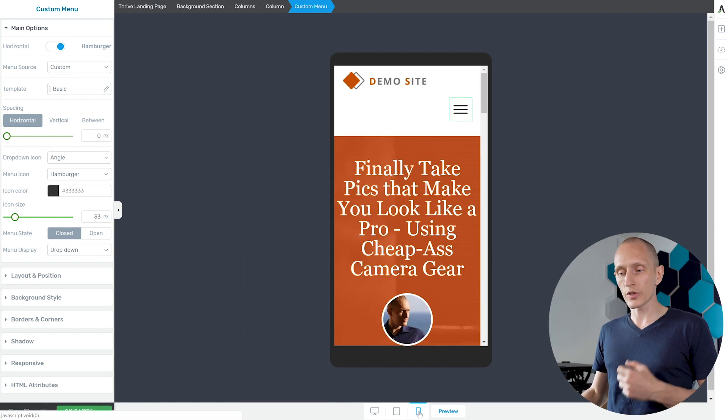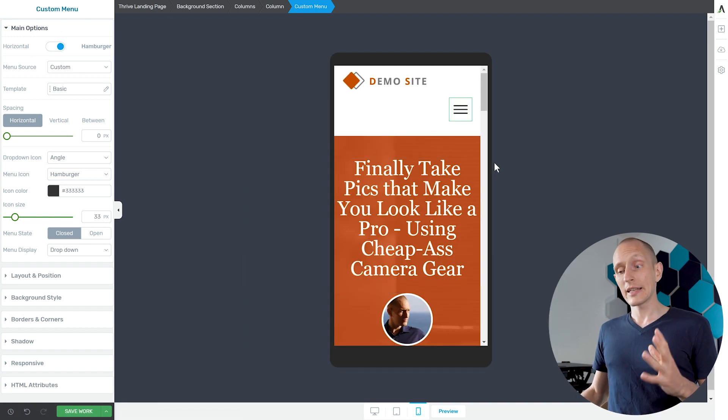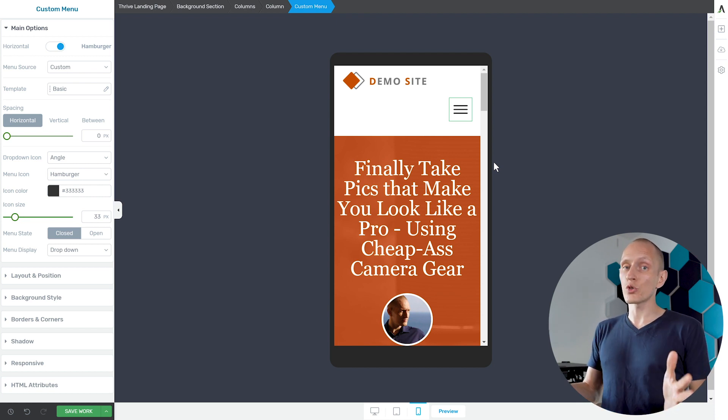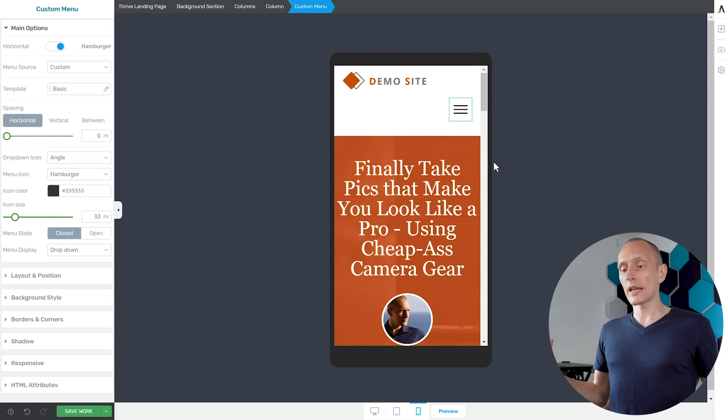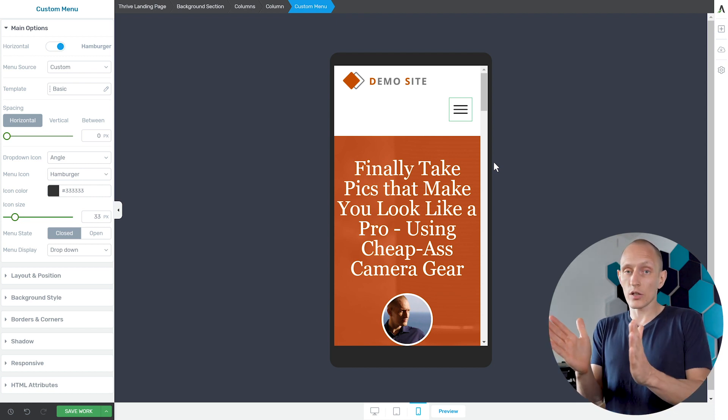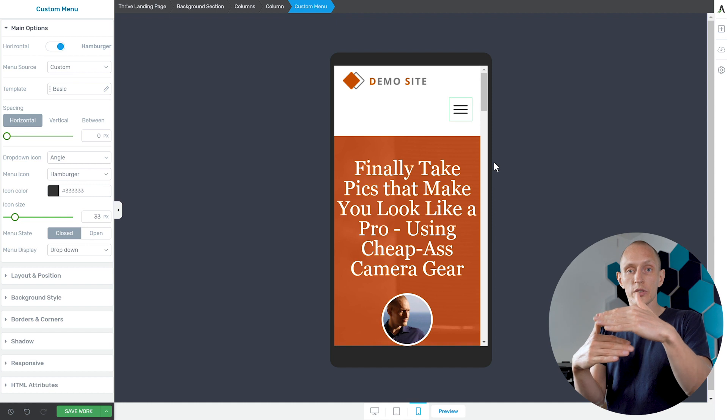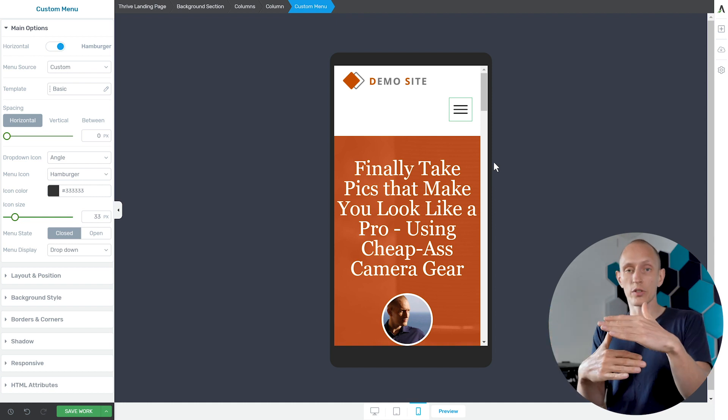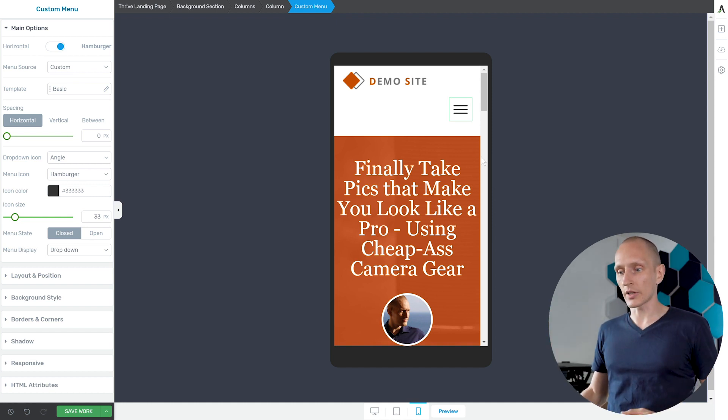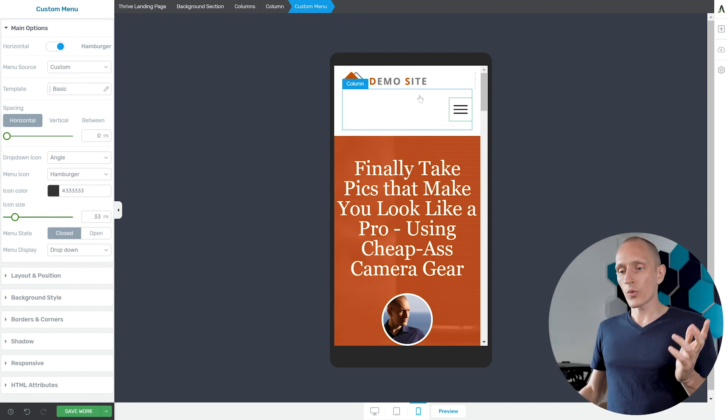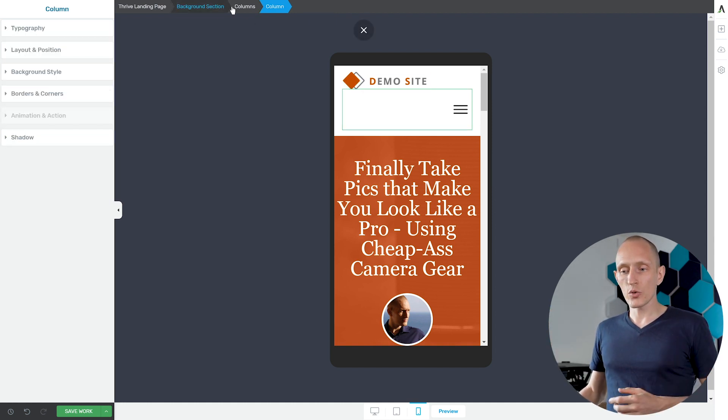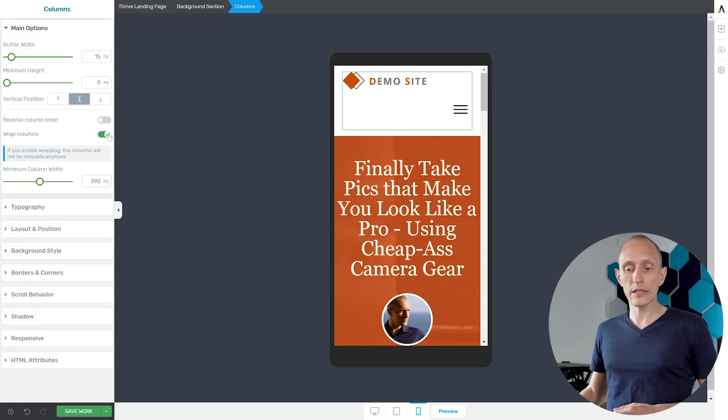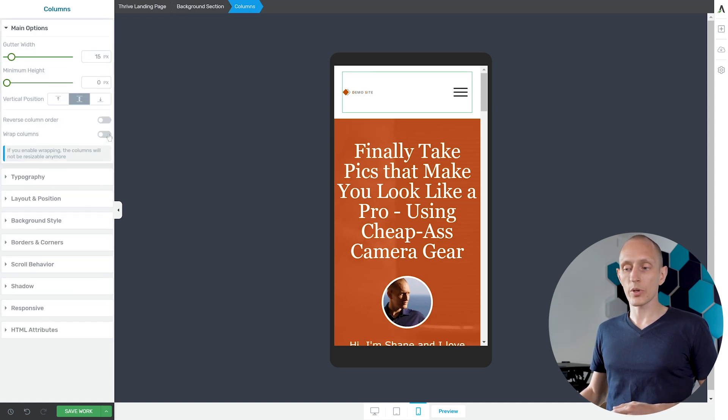Then finally let's go to our smallest screen size and here again we have a layout problem because usually when there isn't a lot of screen space we will wrap columns so we'll stack columns on top of each other, but here that doesn't really work.